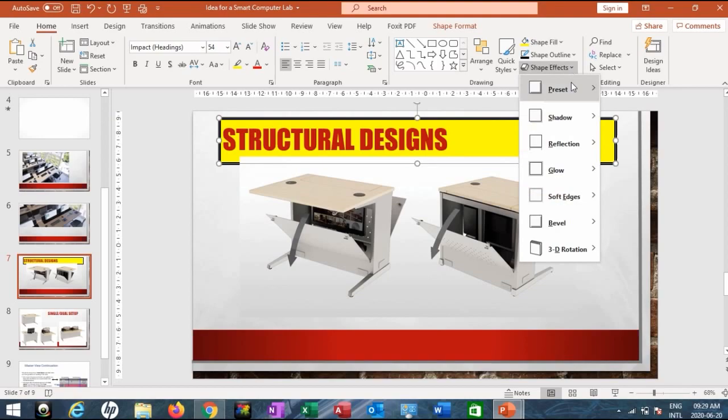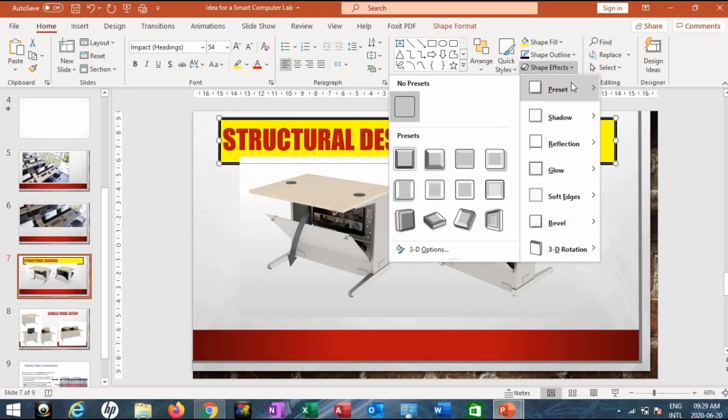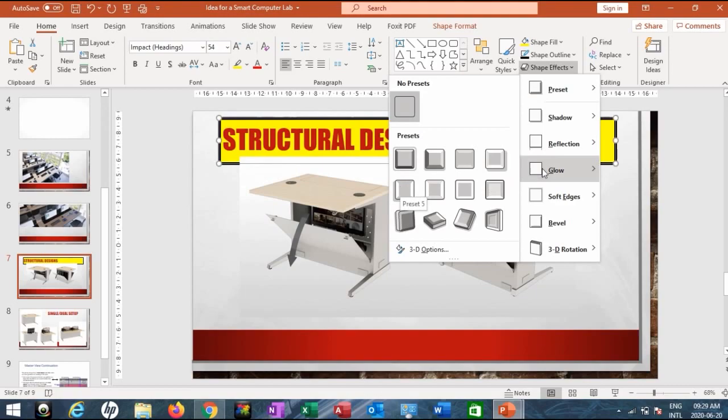Under Shape Effects, you have Presets. All you need to do is choose the one that best suits you. I can choose this particular preset and you can see how the heading looks really beautiful.